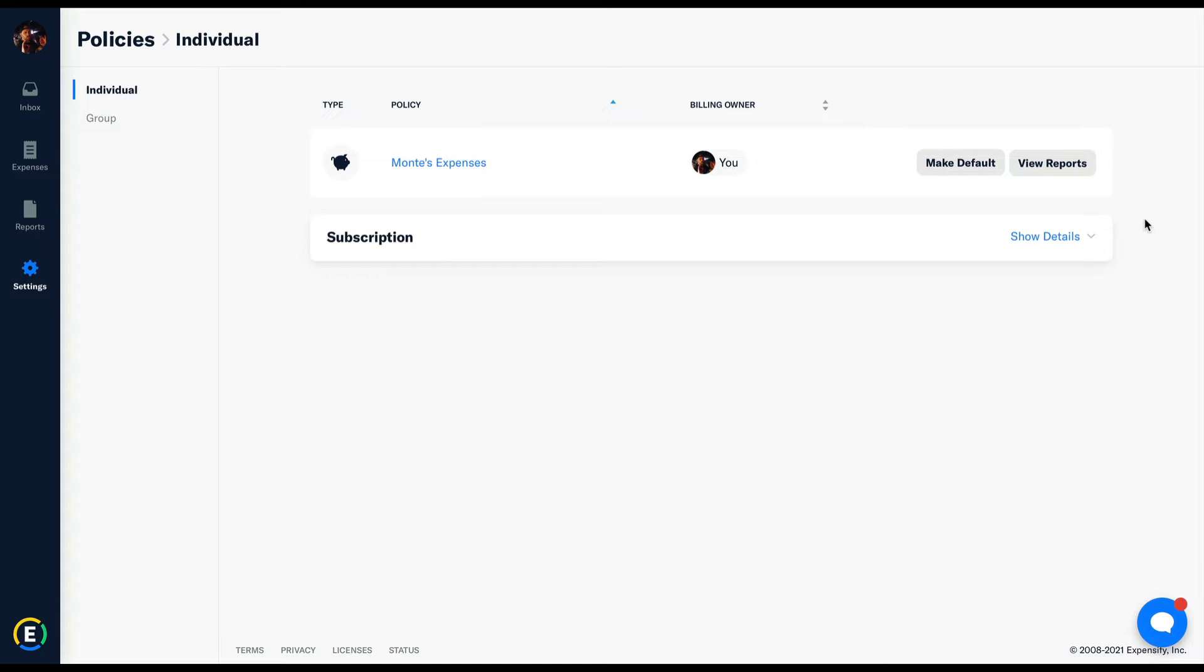Hi there. Today we're going to do a deep dive into the commonly asked question: what are policies?